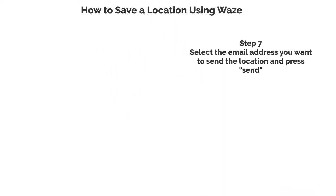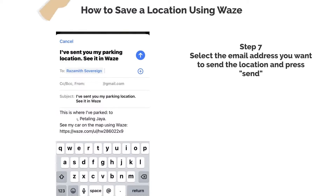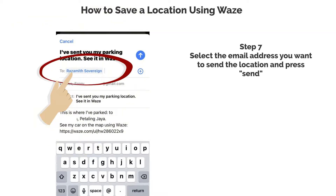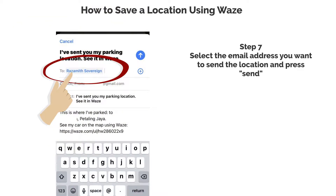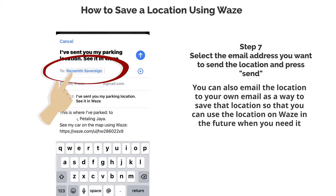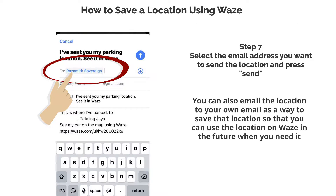Step 7. Select the email address you want to send the location and press Send. You can also email the location to your own email as a way to save that location so that you can use it on Waze in the future when you need it.